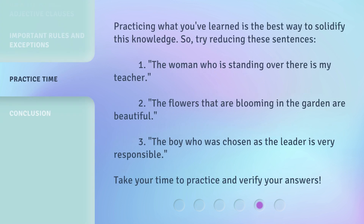Practicing what you've learned is the best way to solidify this knowledge. So, try reducing these sentences: 1. The woman who is standing over there is my teacher. 2. The flowers that are blooming in the garden are beautiful. 3. The boy who was chosen as the leader is very responsible. Take your time to practice and verify your answers.